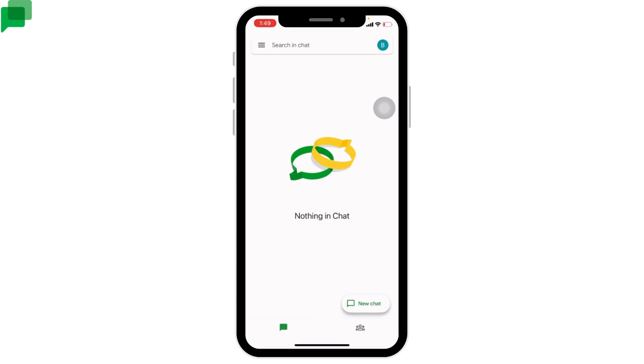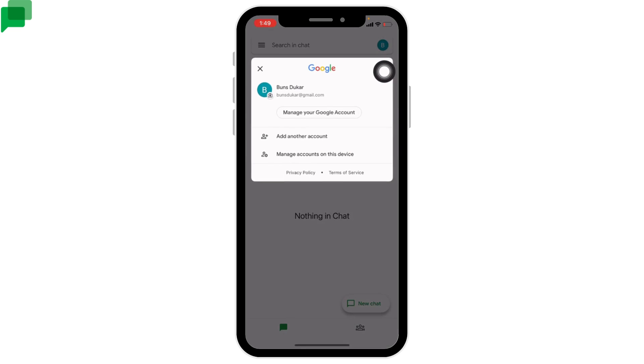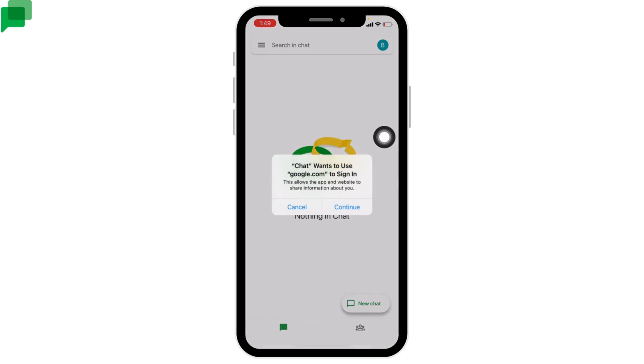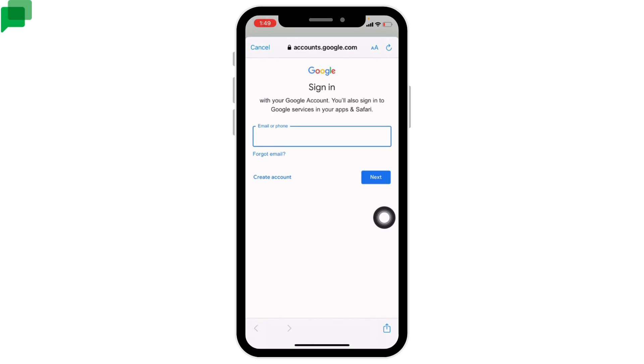In case you want to switch to another account, you can tap on this profile icon given at the top right corner. Tap on the option of Add Another Account, tap on Continue, now type in the email address and continue with the process. I hope now you guys are clear about how to log into Google Chat account.